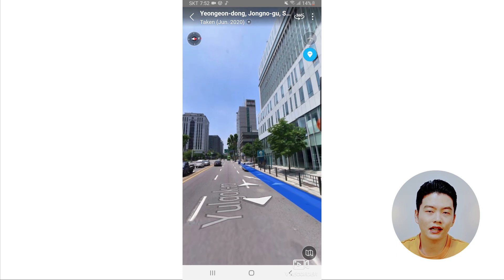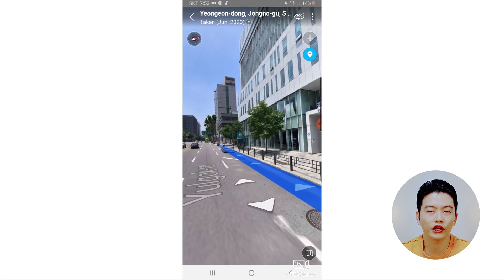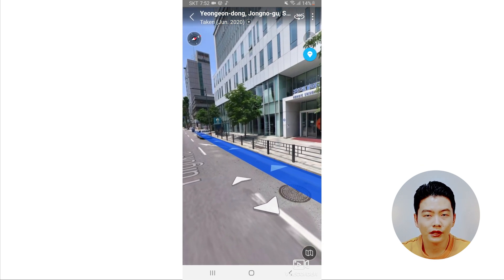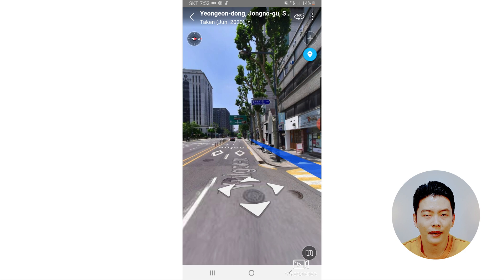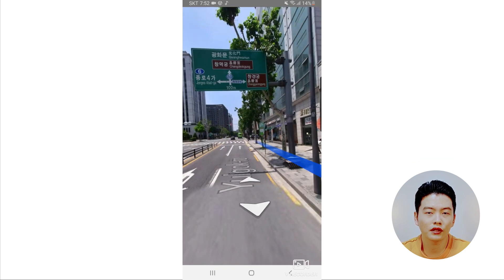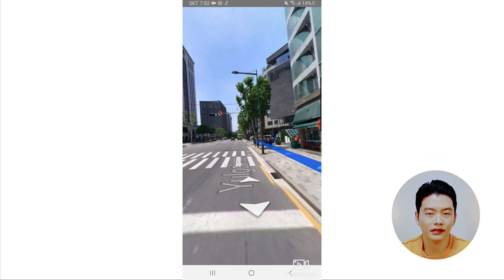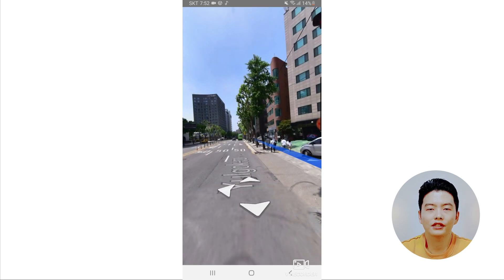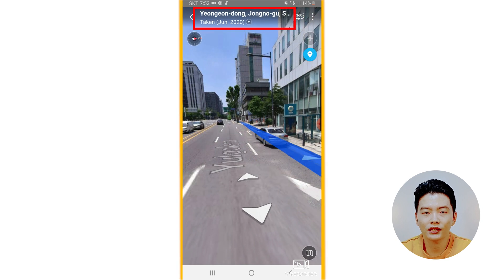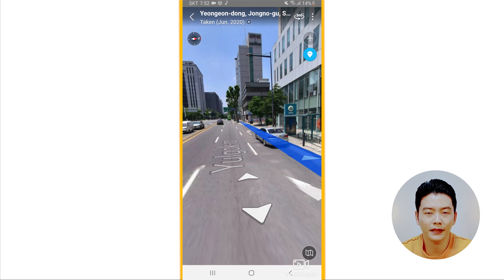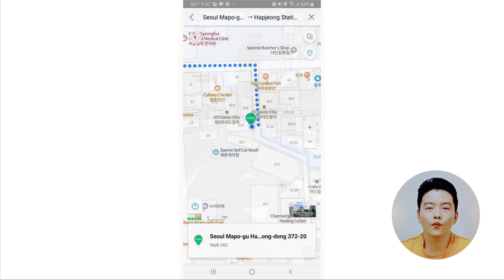The blue line and arrowheads inside it will show you where to walk. If you double-tap the screen, it will move forward in the direction you tapped. All you have to do is follow the blue line and the arrowheads. Mind you, sometimes the street view can be outdated, so the view might not look the same as when it was photographed — check the date the view was taken in the top left corner beneath the location name.